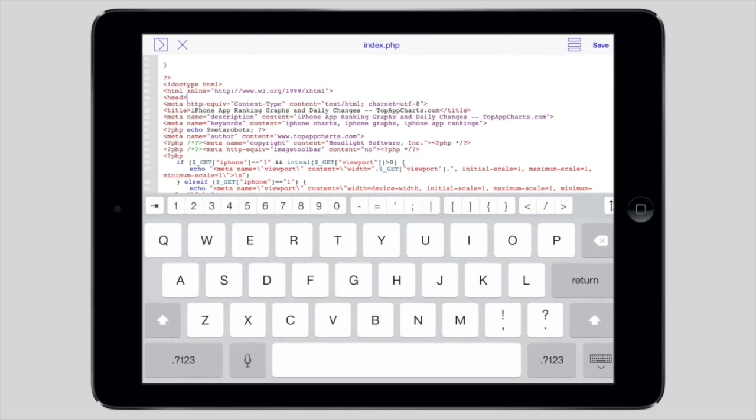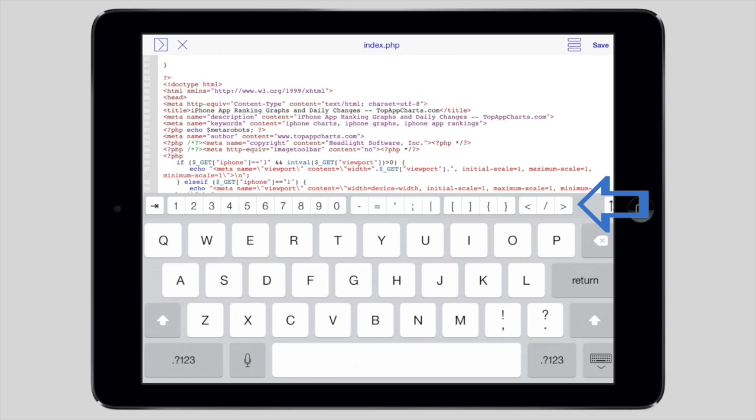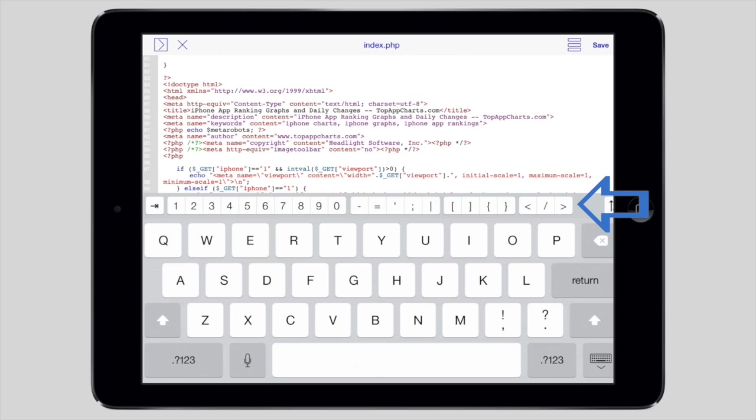When editing, we've added a row of code keys to really speed up your process. You no longer need to switch through the secondary keyboards to get to brackets and other characters that are used all the time in code. They're right here.